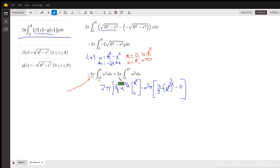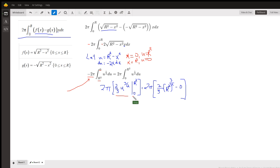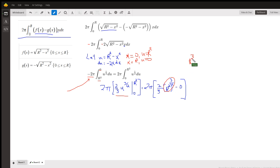Then we substitute for u. The square root of u is u to the one-half. Here's the antiderivative: two-thirds u to the three-halves, evaluated from 0 to r squared.